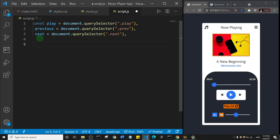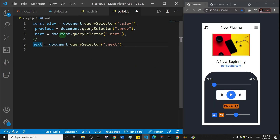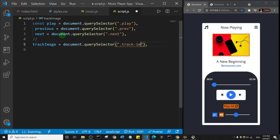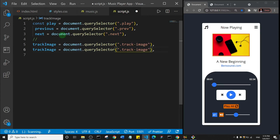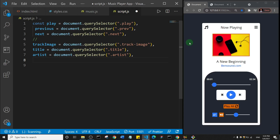Now I want to separate the variables with a comment and continue. Here I'll create variables targeting the image, song title, and artist. I'll name this one track image with the class dot track-image. Then I'll duplicate it for title, with class dot title. Then duplicate again for artist, with class dot artist.